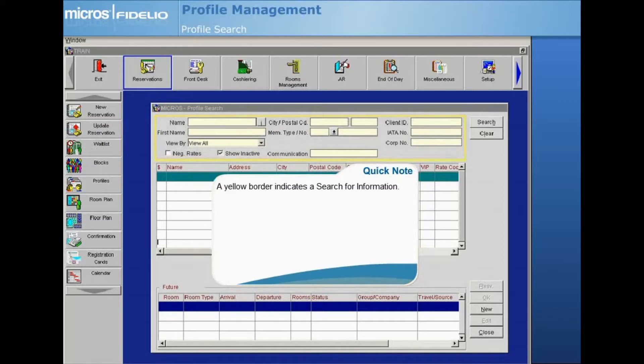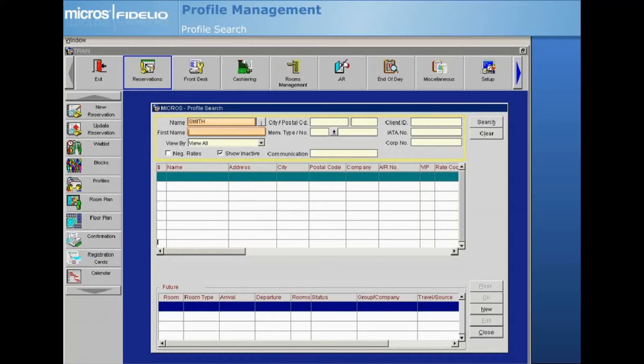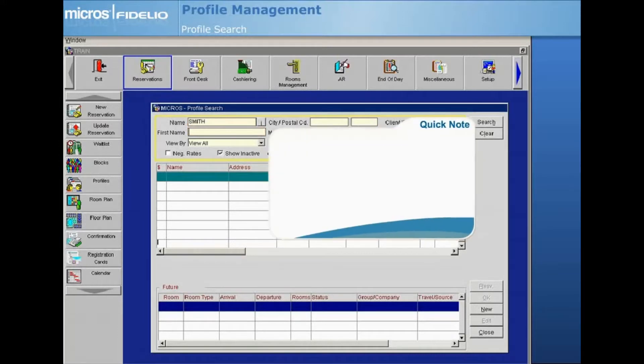Enter the guest's last name in the name field and the first name in the first name field. If you are unsure of the correct spelling, you can type the first few letters followed by a percent symbol to perform a wildcard search. This will return search results for all names in Opera that begin with those letters.